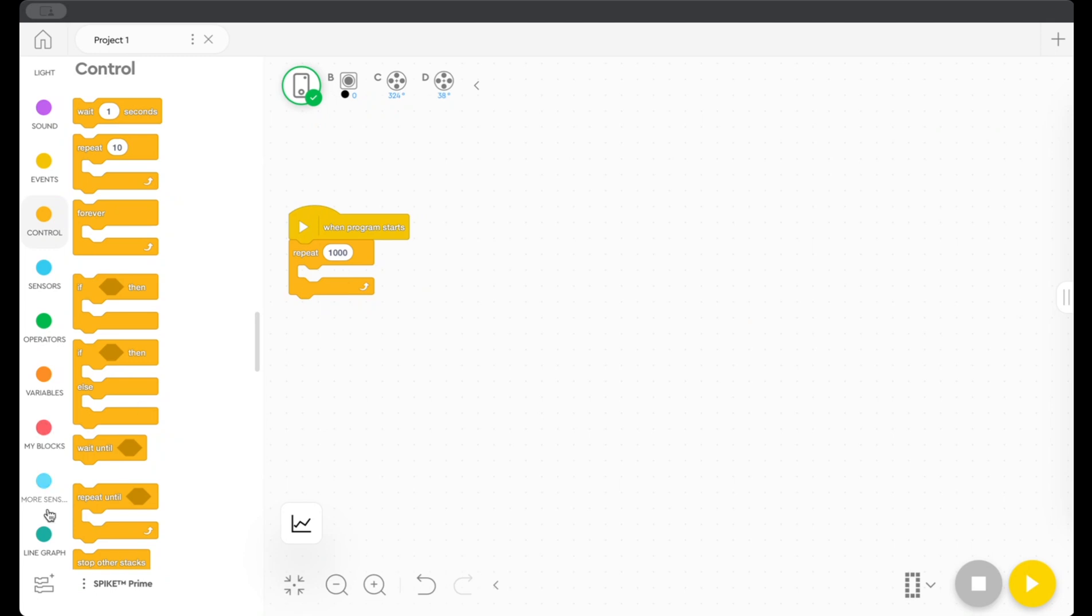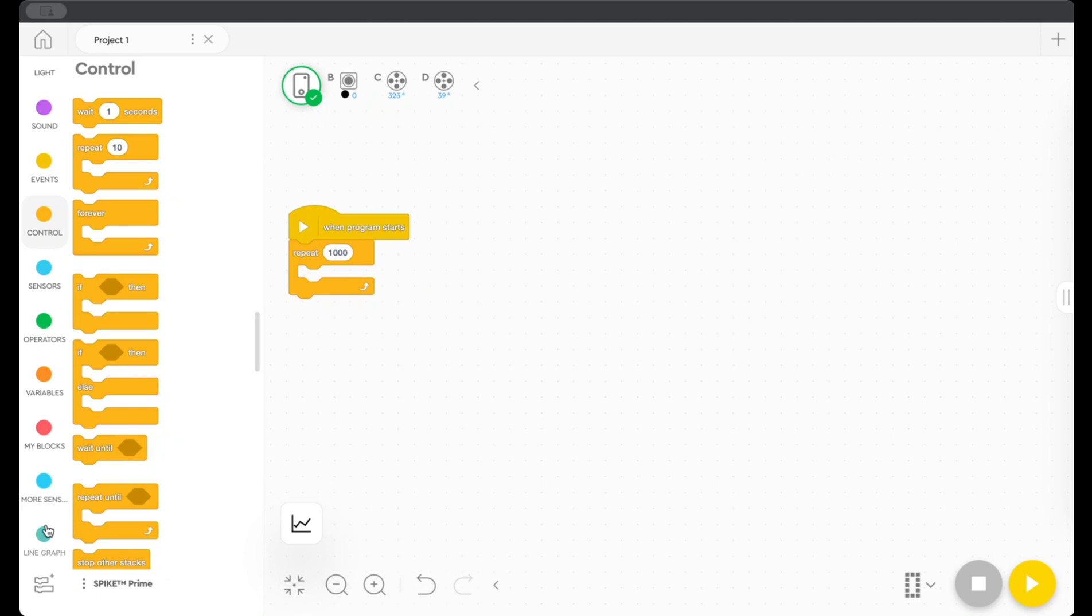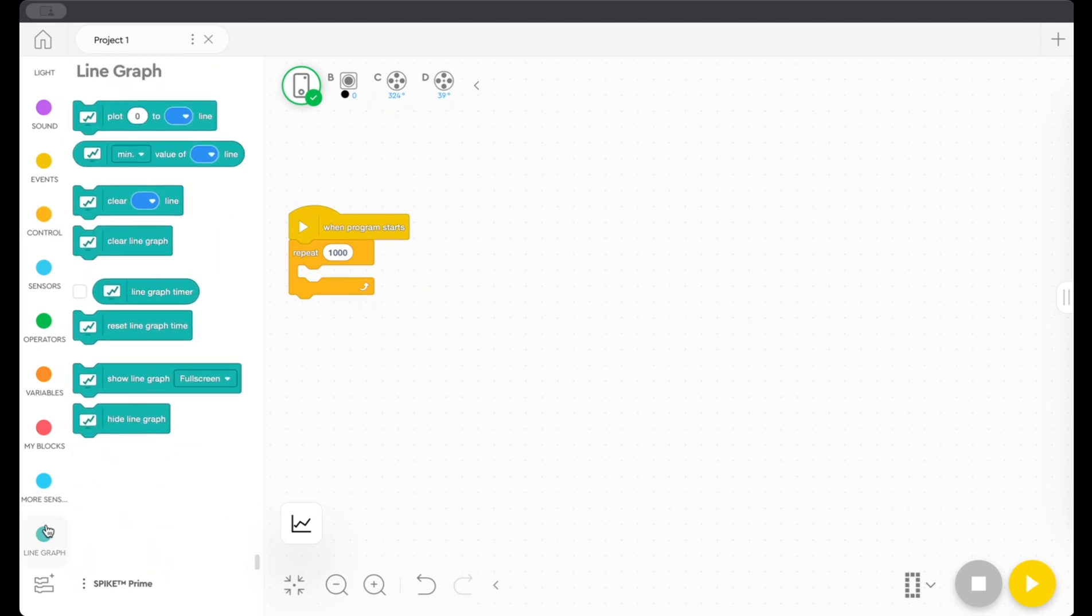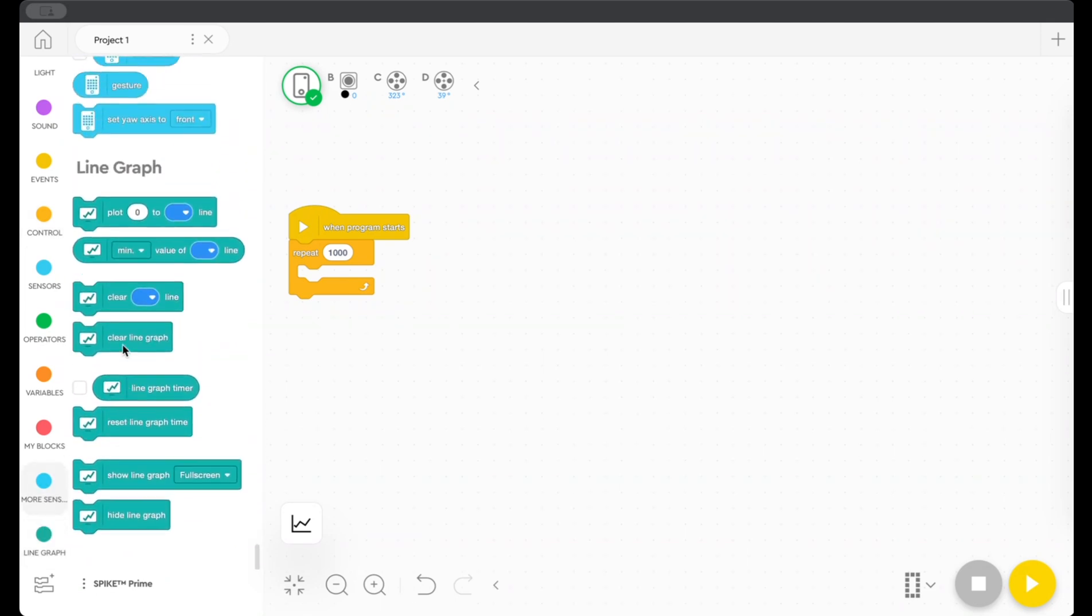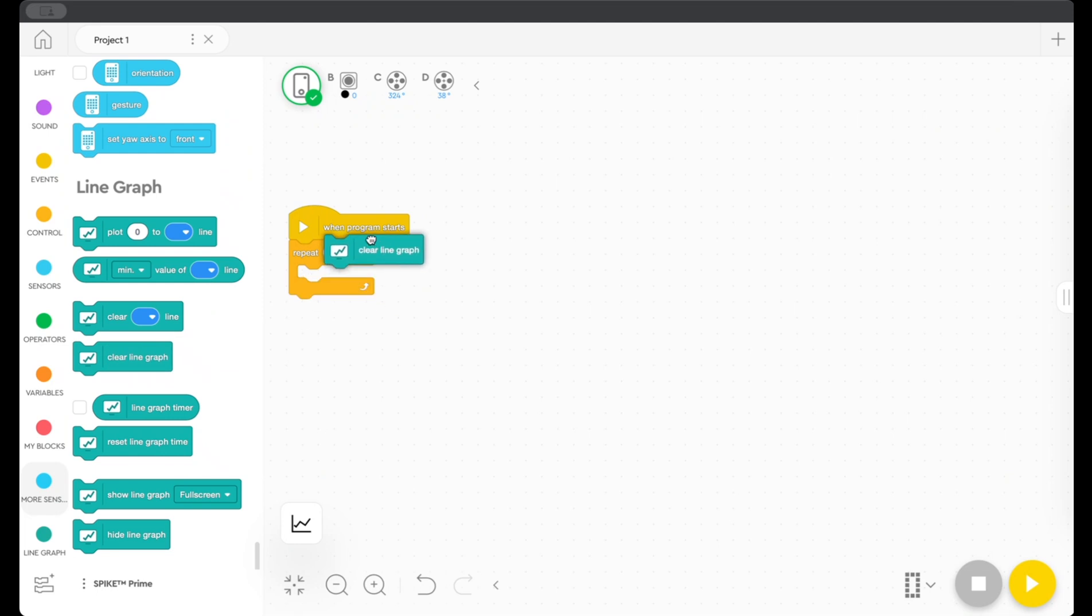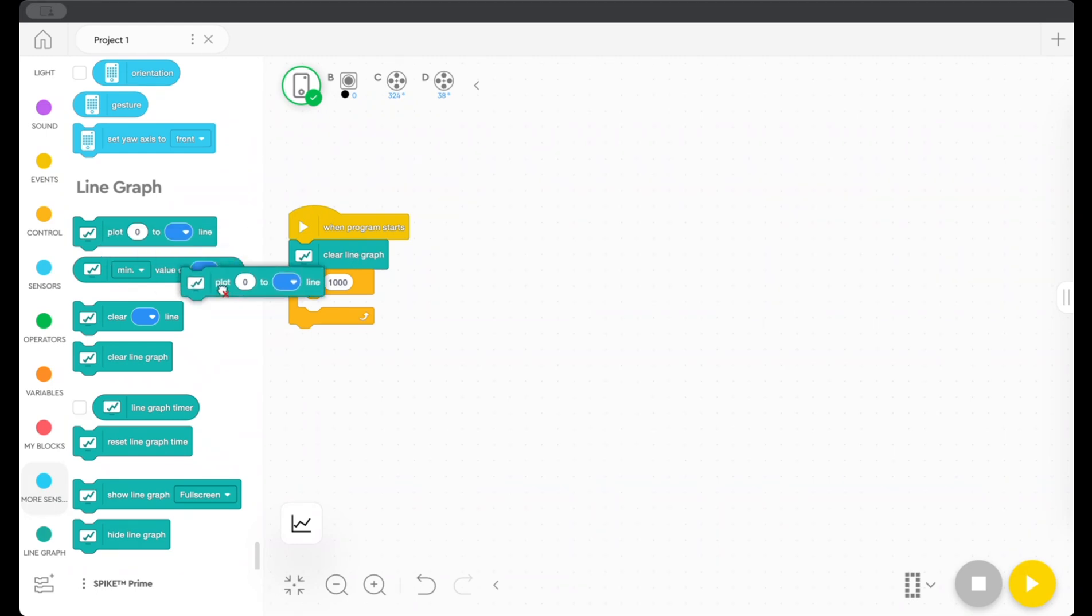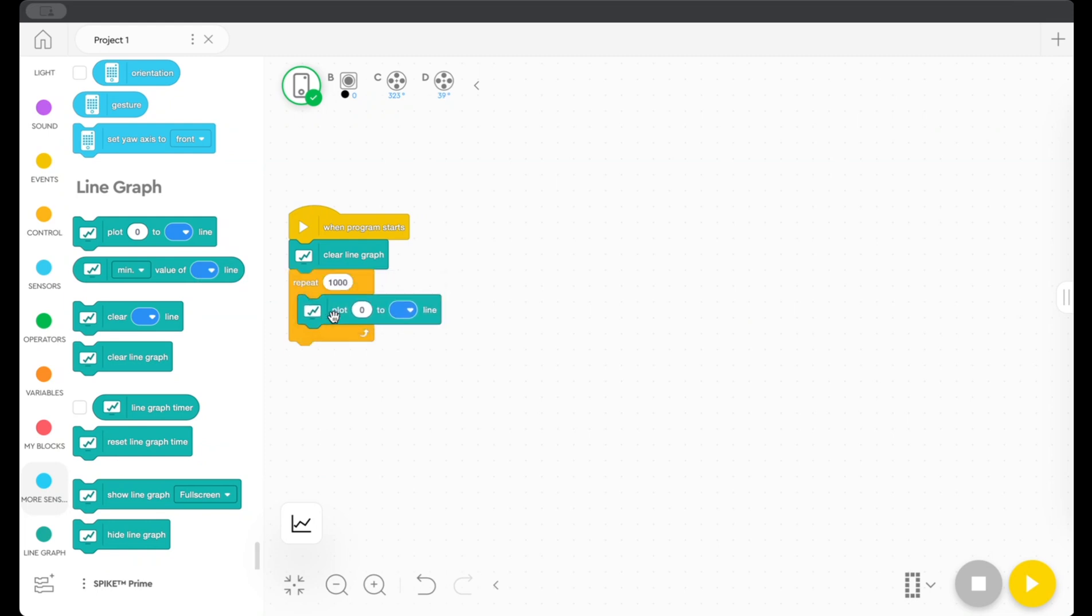And then what I want to do is I want to make a plot on a line graph. So it can be useful if you like at the beginning of the program to add this block, which is just to clear old data from an established line graph. So I'm going to add that at the top and then I want to make a plot. So I'm going to grab this one. And basically what this block does is it plots what's ever being measured here. So right now it's just defaulting to zero. And then this is specifying the color of the line.